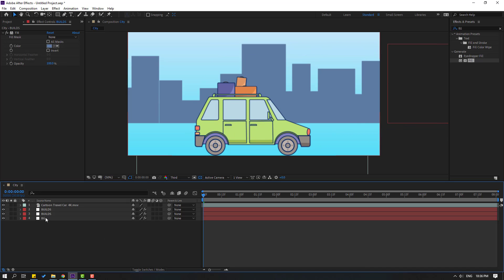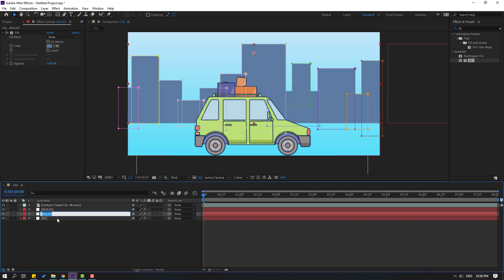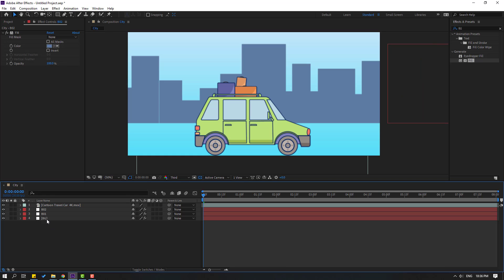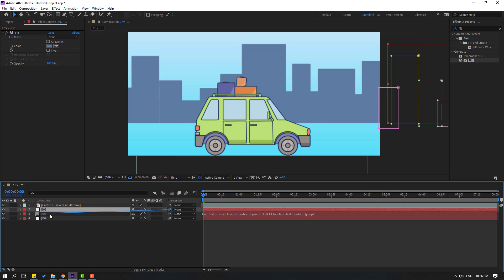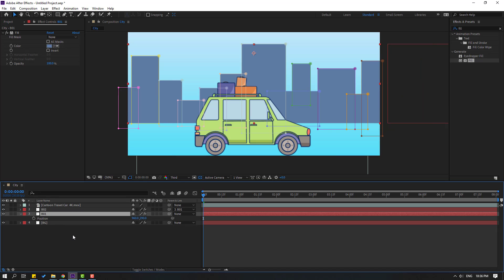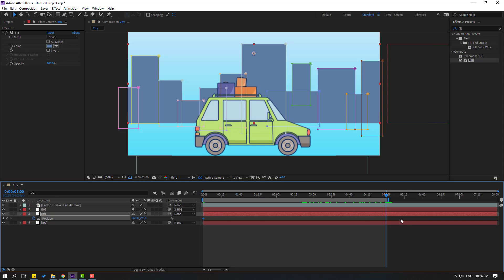Select this builds layer, change the name to 'b1', and change this one to 'b2'. Select b2 and link it to b1. Then select b1, press P for position, make a new position keyframe, and go to 5 seconds. Press N and move to left.